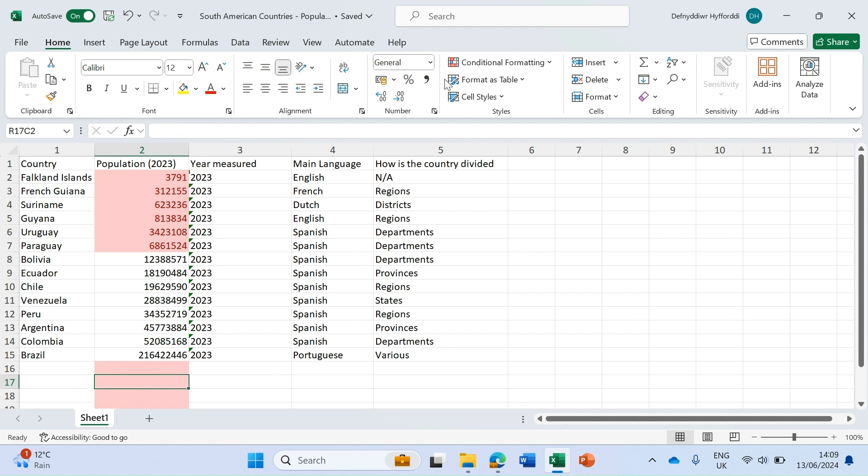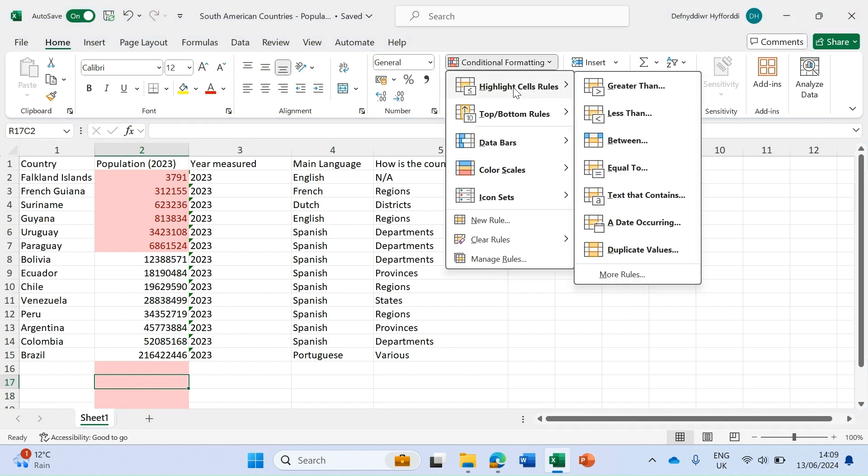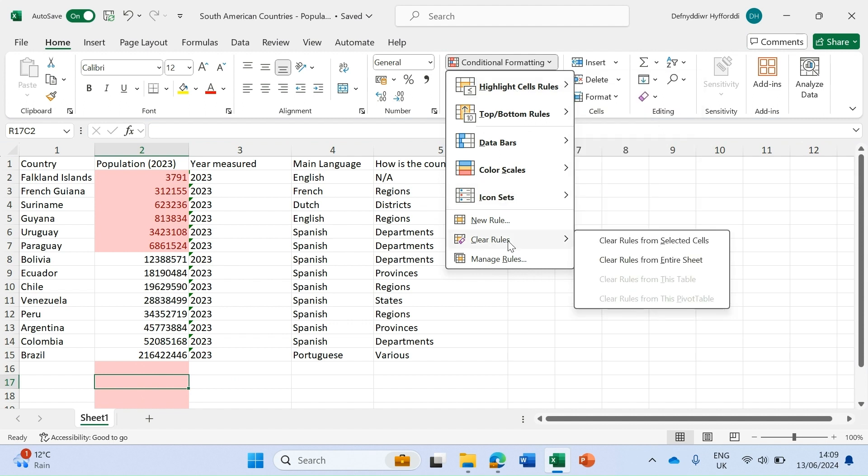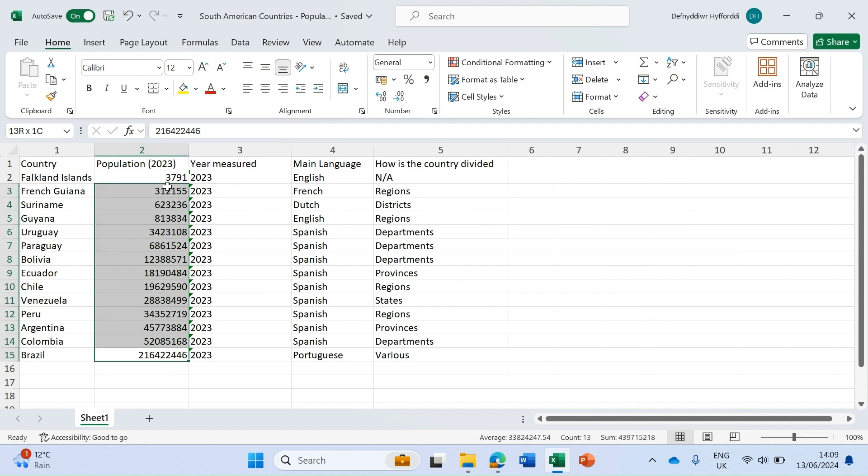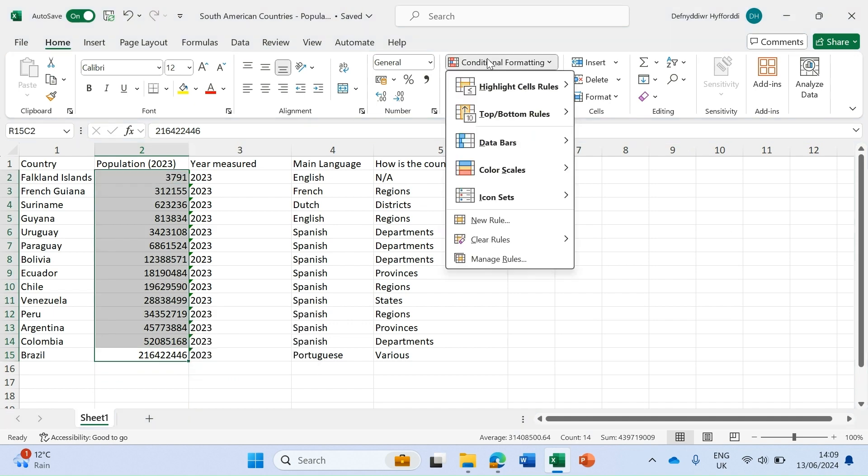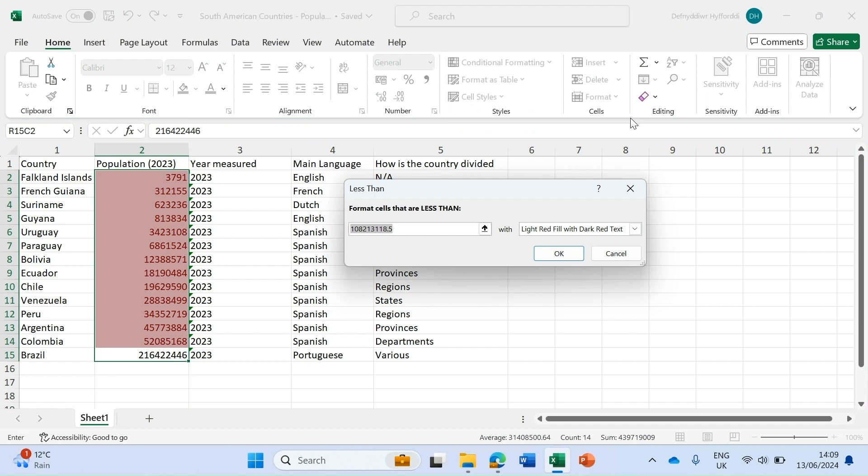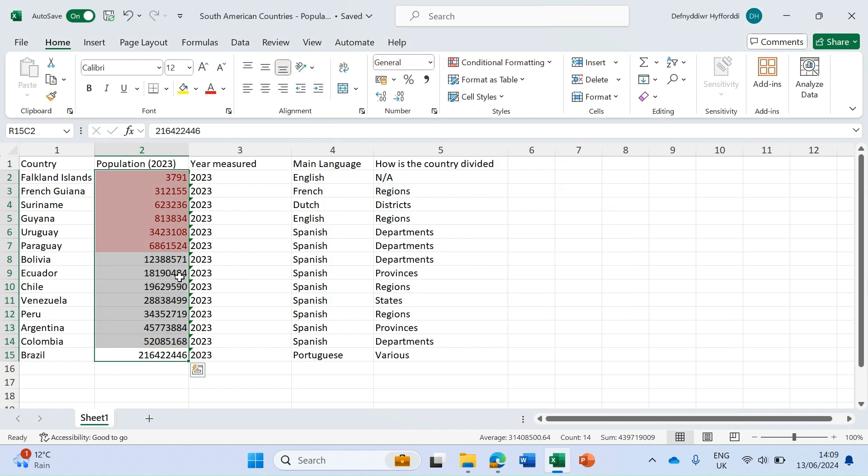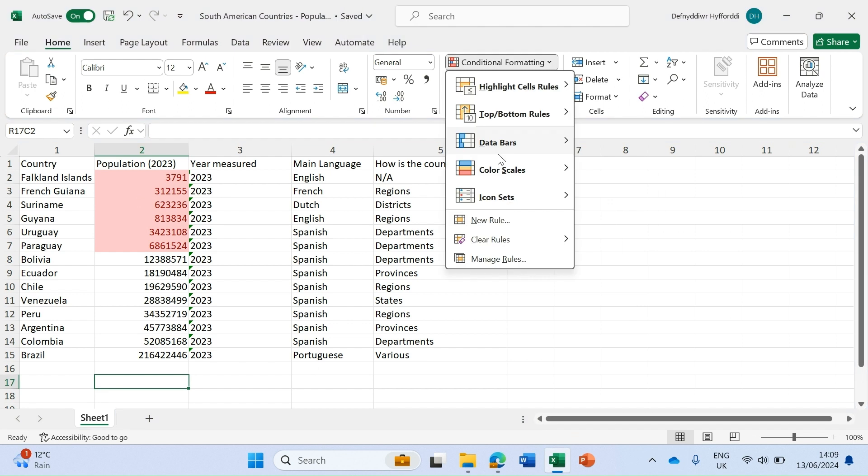Easy way to fix that is we clear these rules from the entire sheet, choose just the data that we're interested in, conditional formatting, highlight cell rules, less than, and then we can do our 10 million here. That will show me everything just in our data that is under 10 million. Let's clear that so we can move on to the next demo.